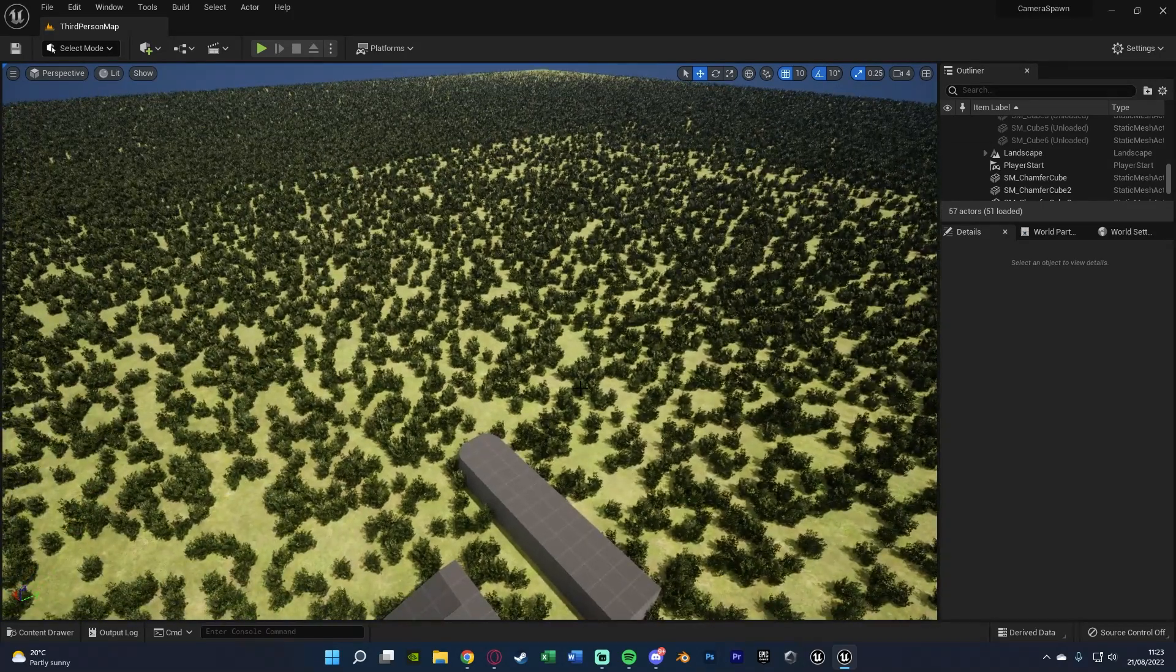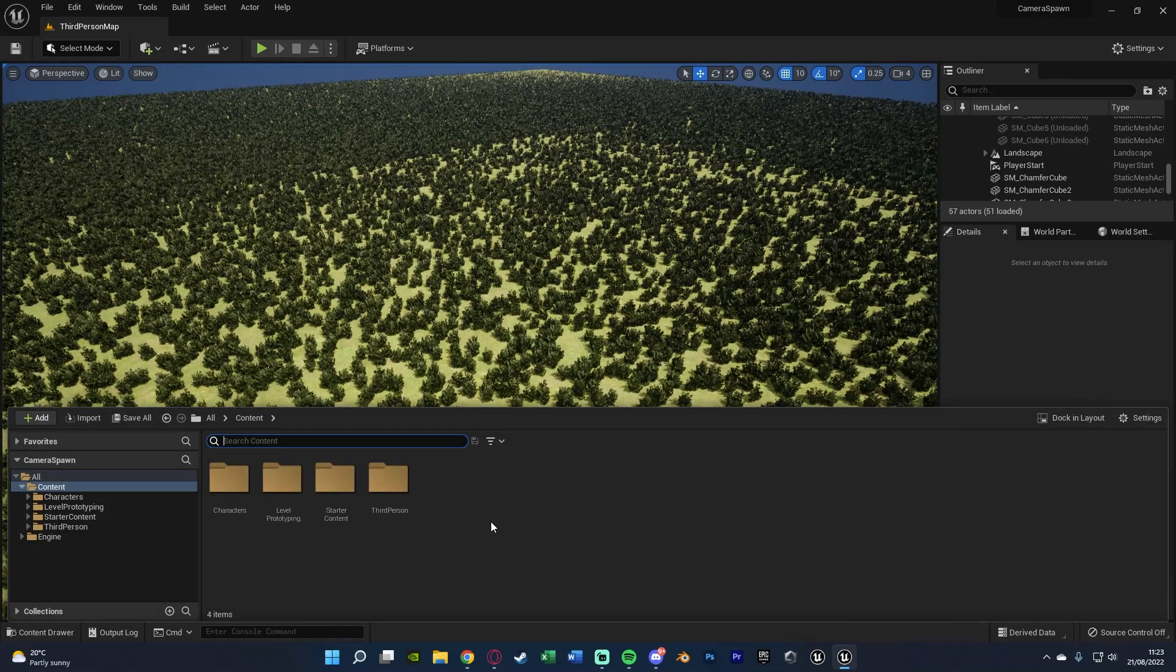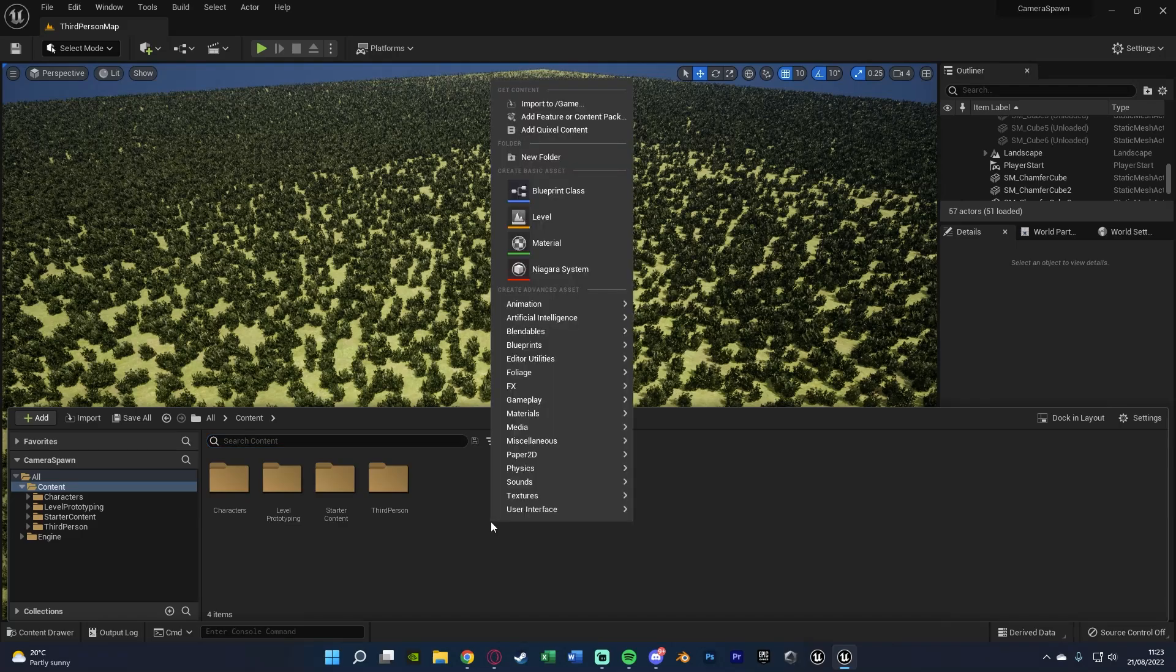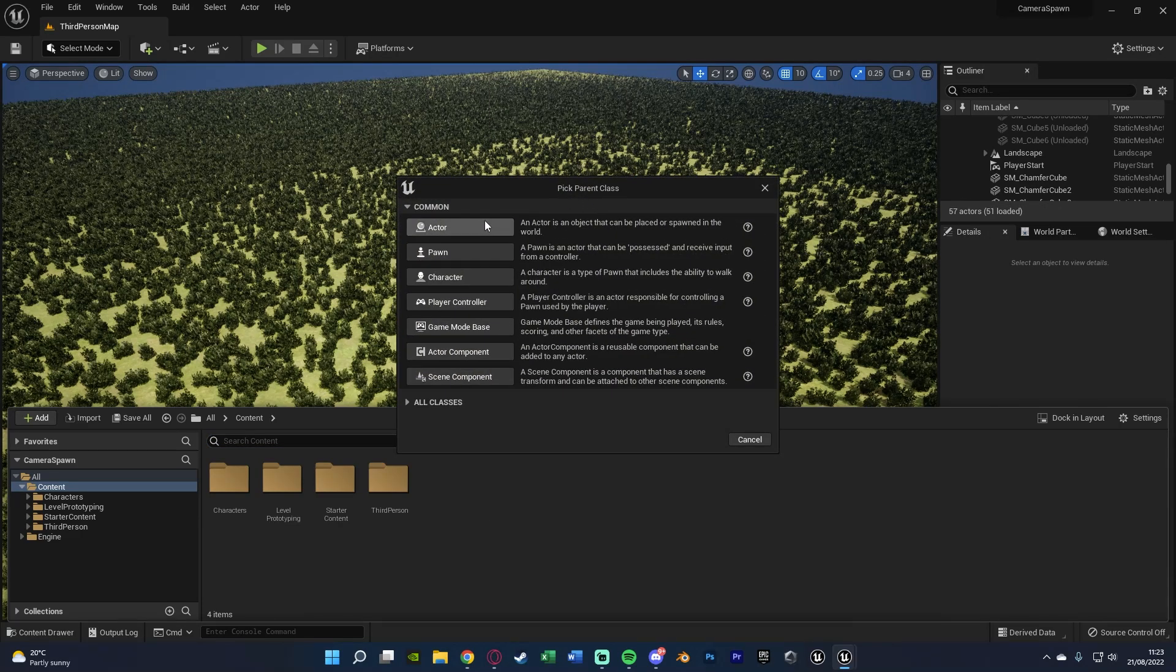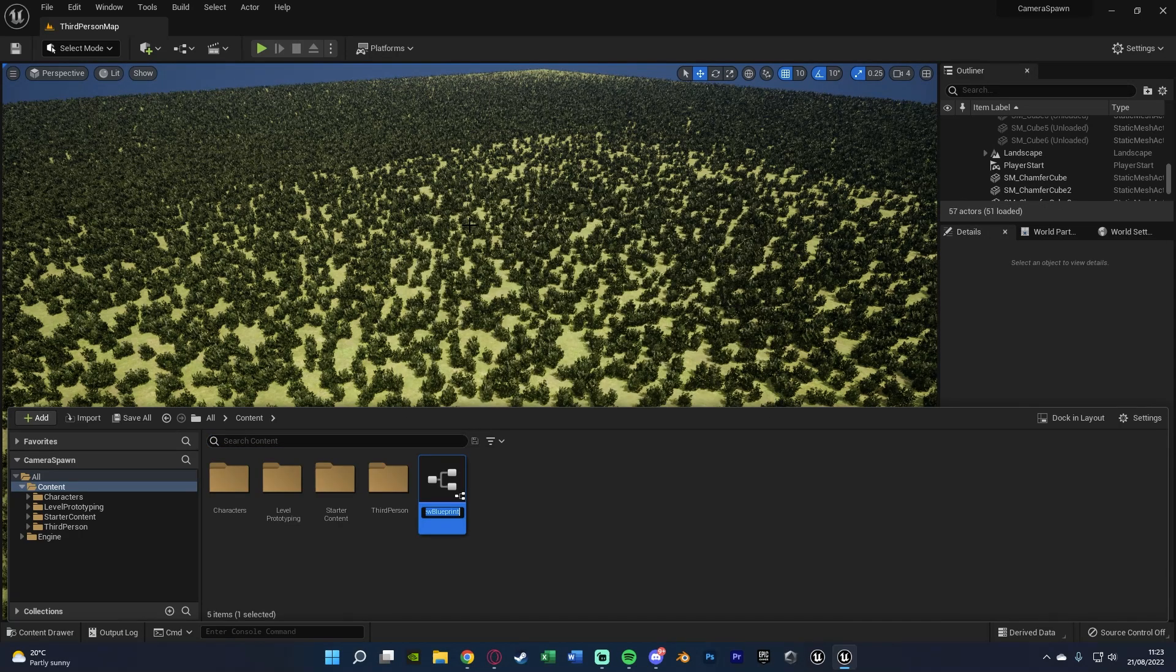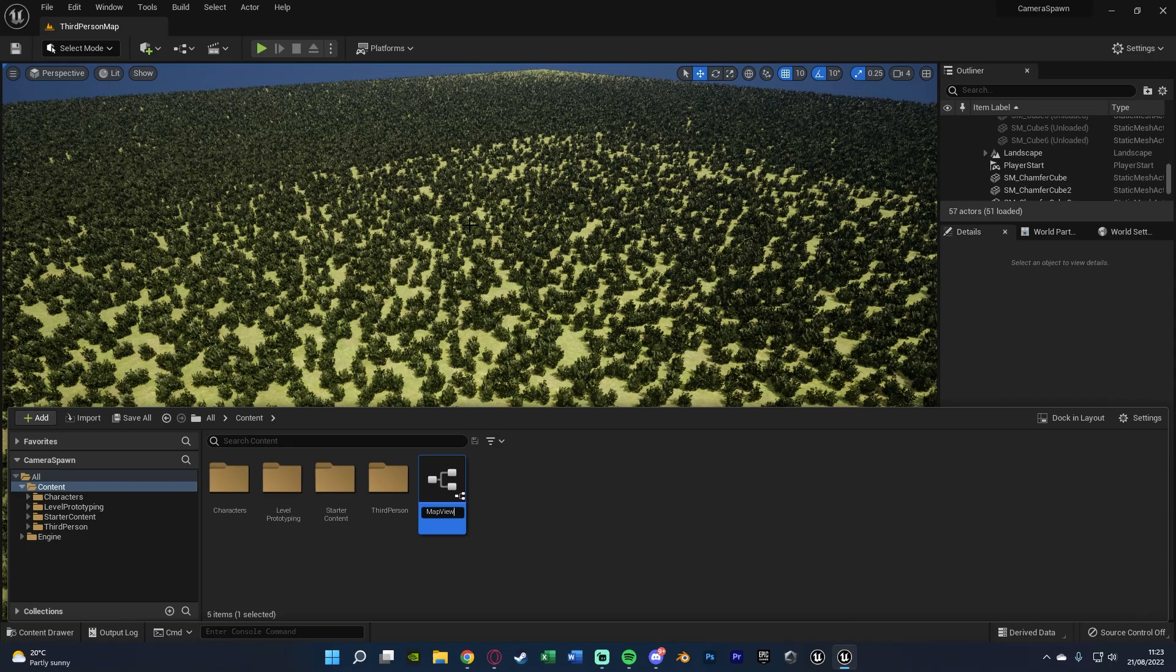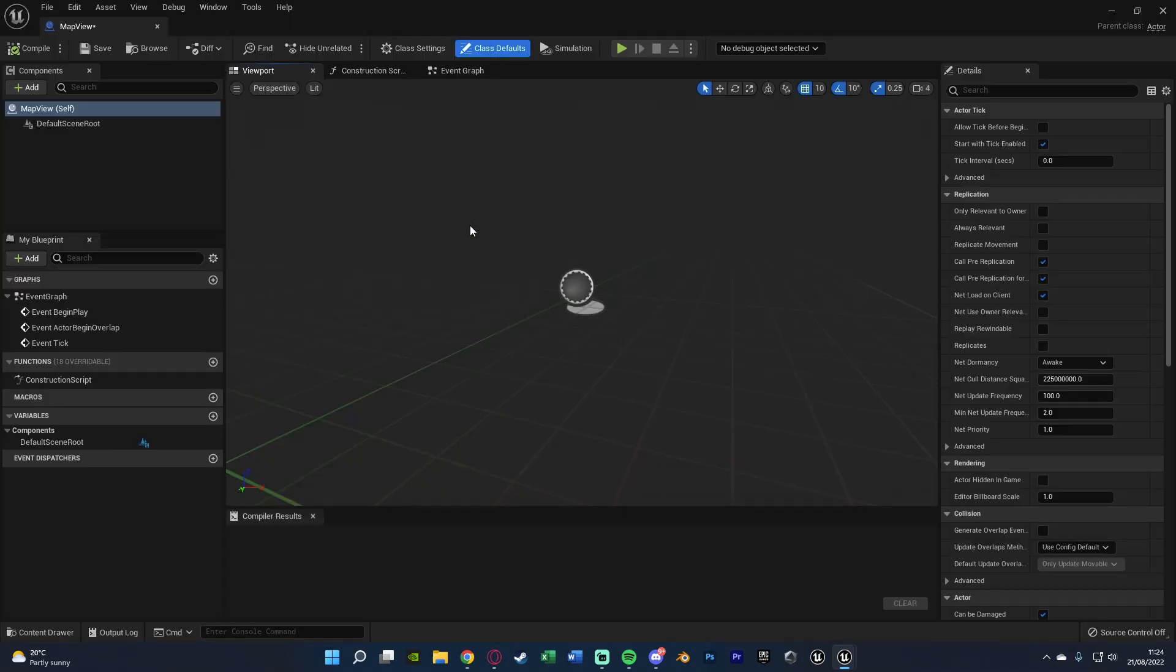To do that, we're going to hit control space to open our content browser, right click and create a blueprint class, creating an actor, and I'm just going to name this one map view or level view or top camera, whatever it is that makes the most sense for you, and I'm going to open that up straight away.